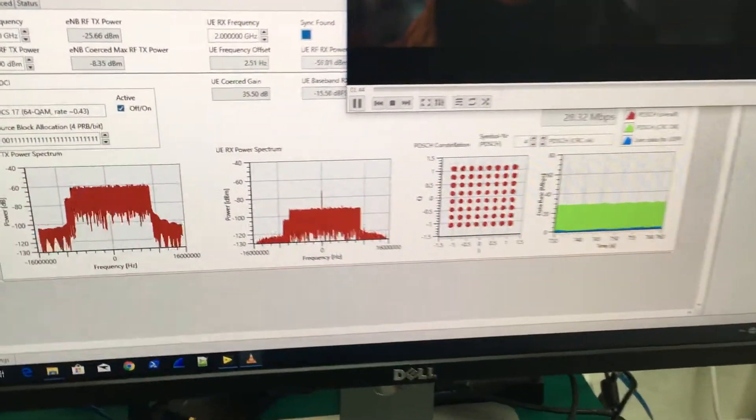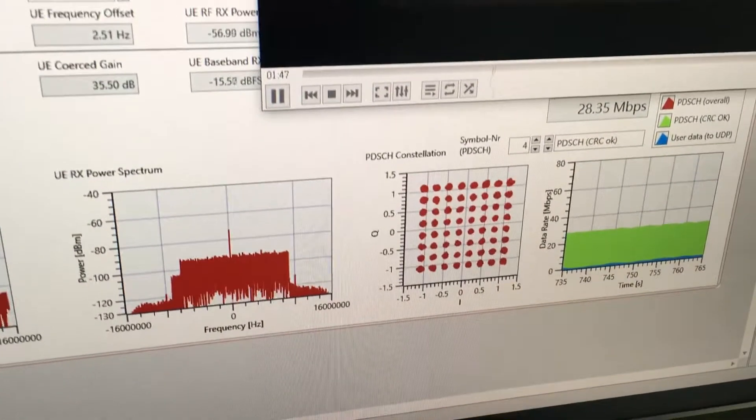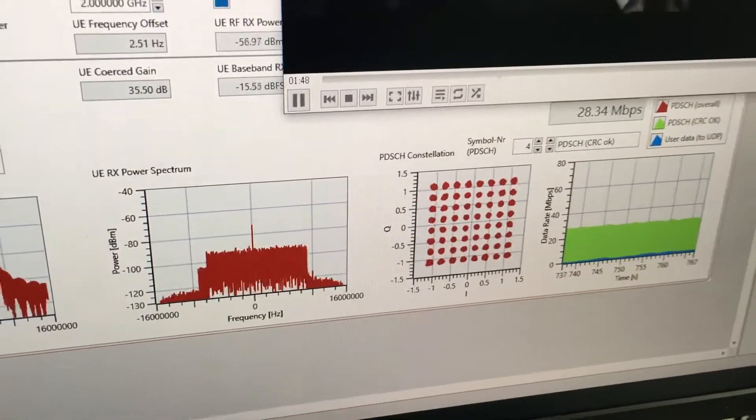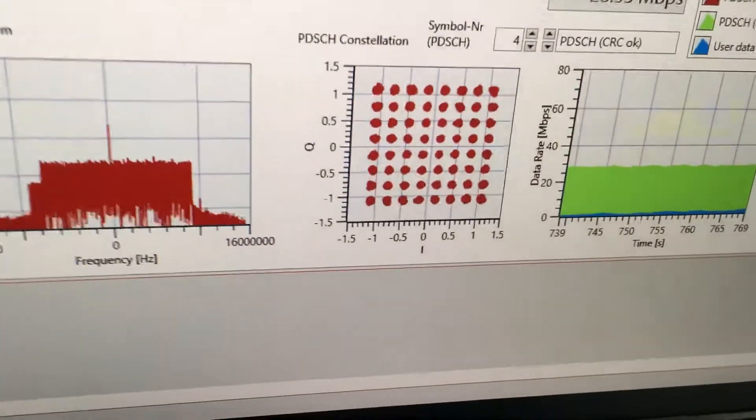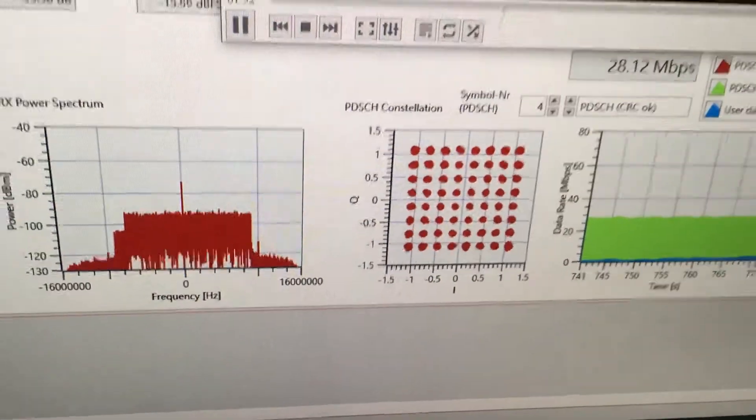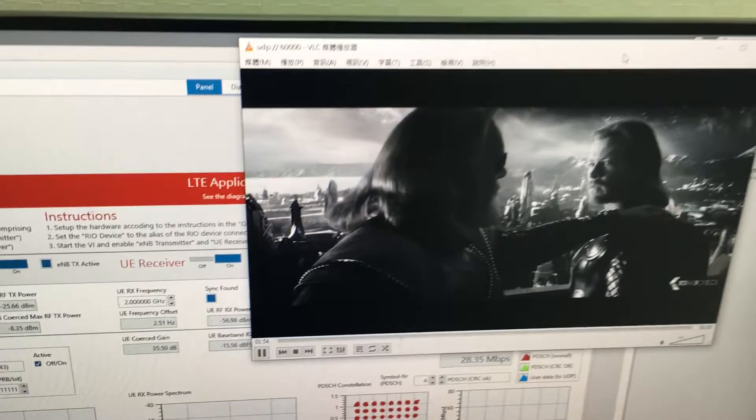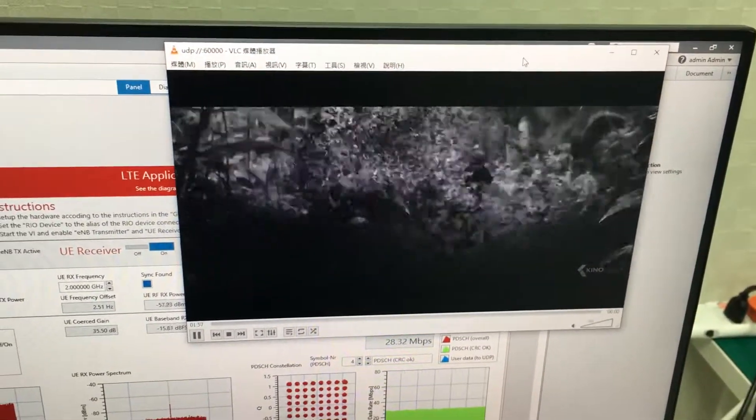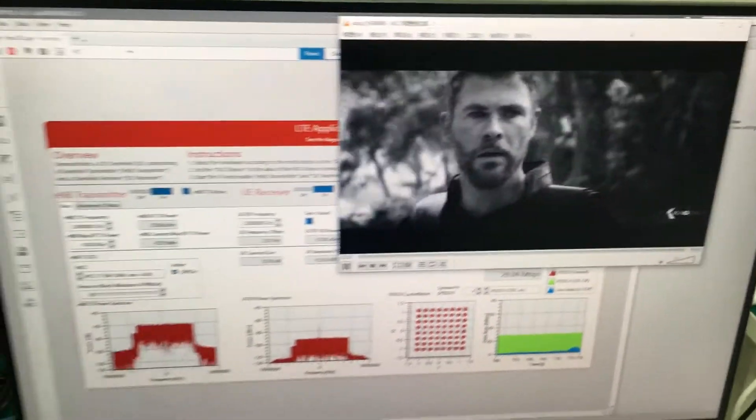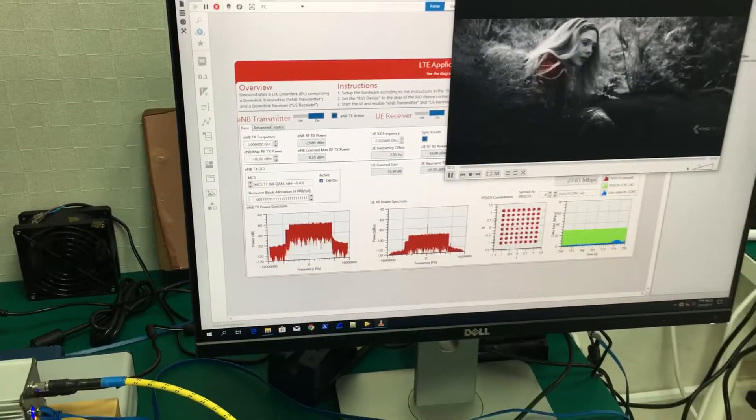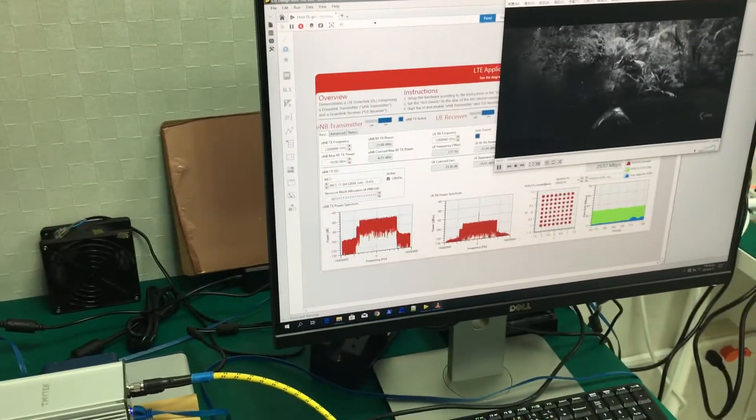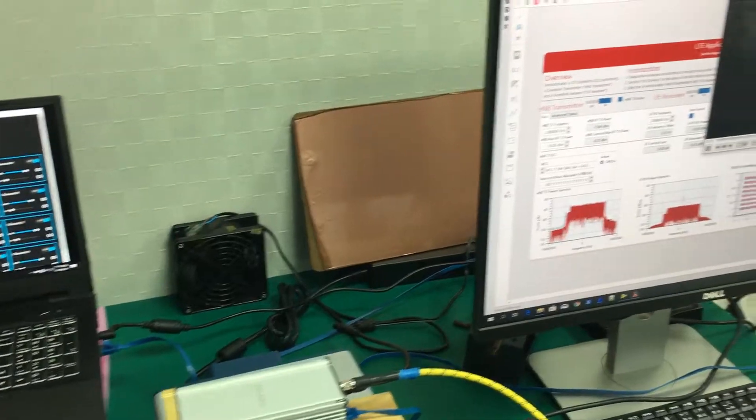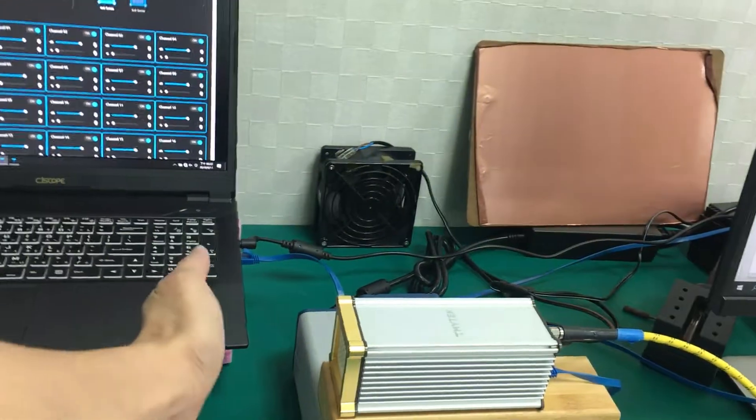The modulation scheme we are using is 64-QAM, like this. And here, we wrote a simple application to transmit a video live. So to show this is a true live demo, I will cover the signal intentionally by hand.